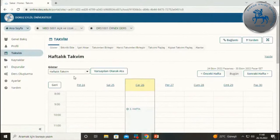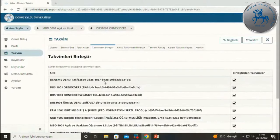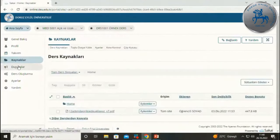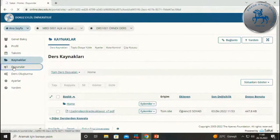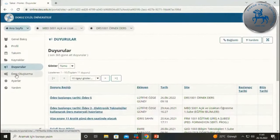Takvim aracı hem kişisel takviminiz hem de tüm derslerinize ait ortak takvim olarak düşünülebilir; genel bakış içerisindeki takvimle aynıdır. Takvimde gözükmesini istediğiniz etkinlikleri belirlemek için 'Takvimleri birleştir' kısmından derslerinizi seçerek hangi dersin duyurularının takvimde gözükeceğini tanımlayabilirsiniz. Kaynaklar aracı derslerden bağımsız kişisel alanınızdır. Duyurular bölümünde ise tüm derslerinize ait duyurular tek bir sayfada karşınıza çıkmaktadır ve toplu olarak takip edilebilirsiniz.